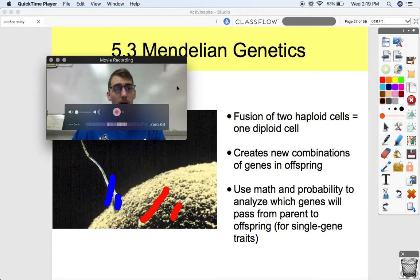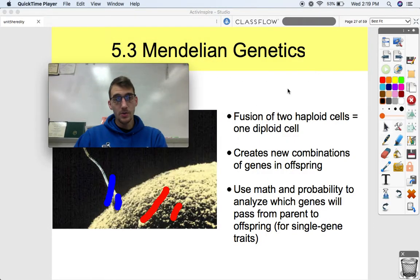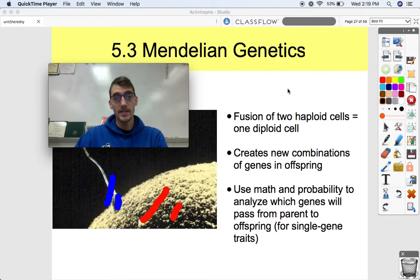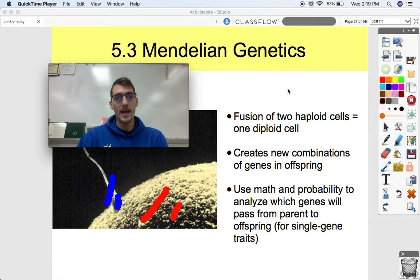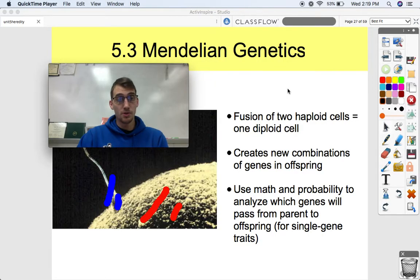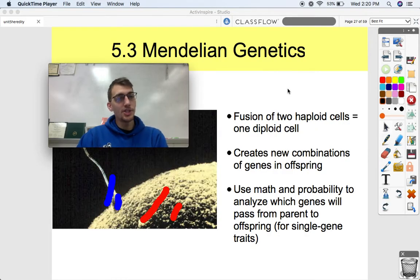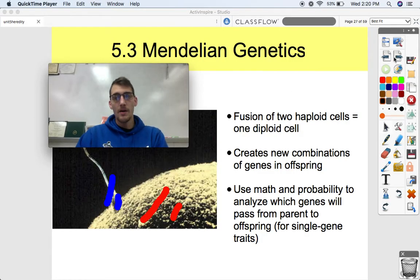A quick recap: a fusion of two haploid cells — cells with one set of chromosomes each — makes one diploid cell. You combine two different sets of chromosomes, one combination from mom and one from dad, to get a brand new organism. That's sexual reproduction. We can use math and a little bit of probability to analyze which genes — which little segments of DNA — and which traits are going to get passed on from parent to offspring.